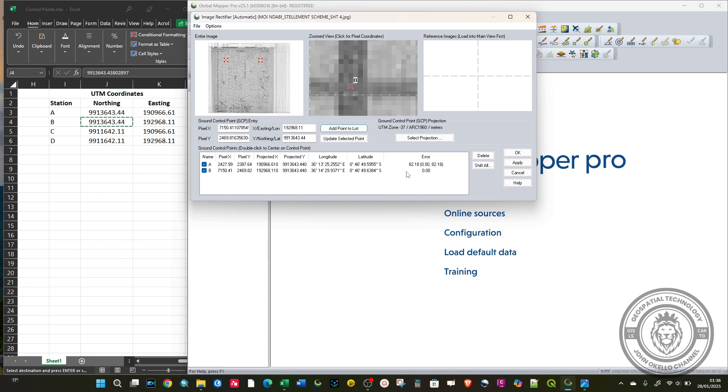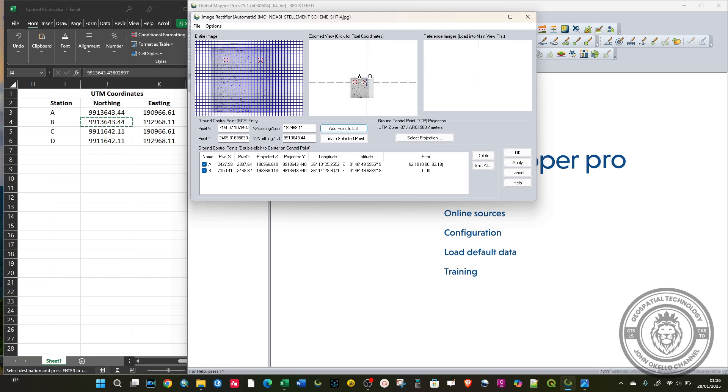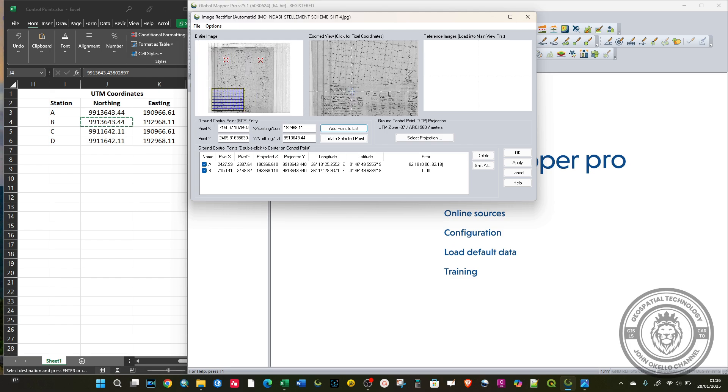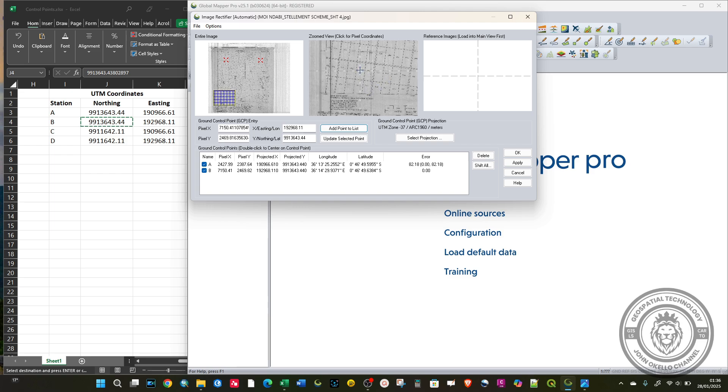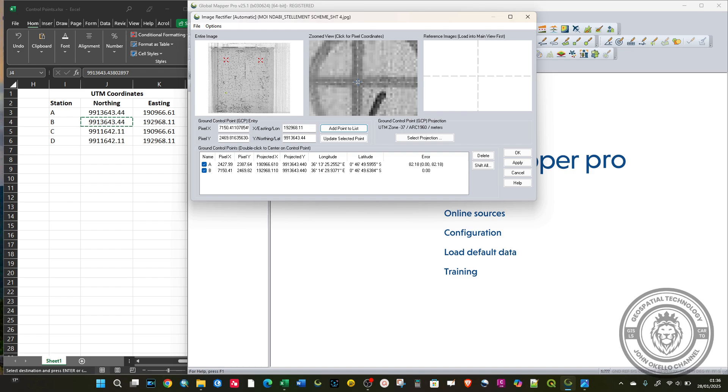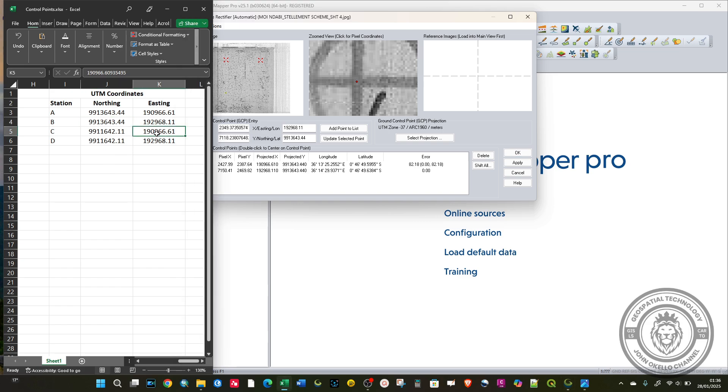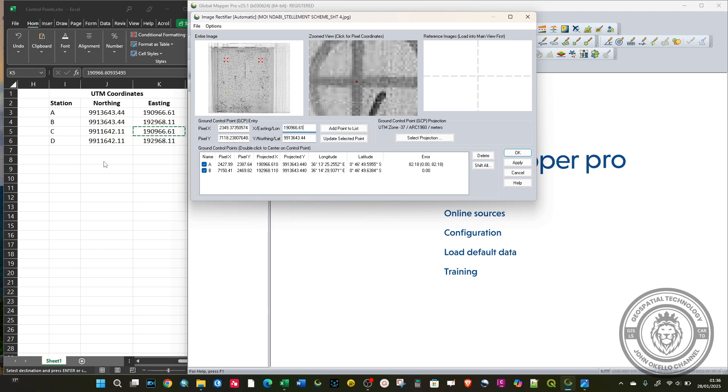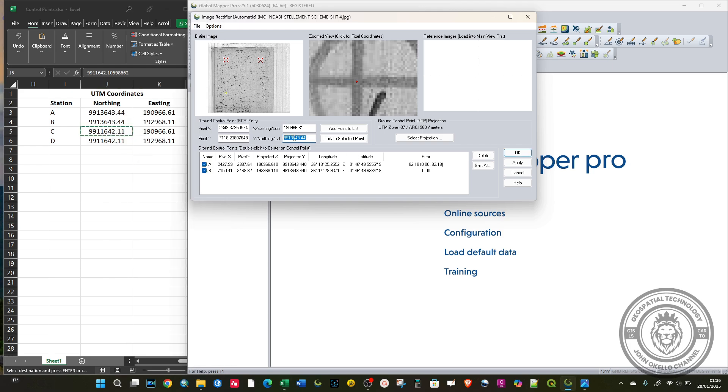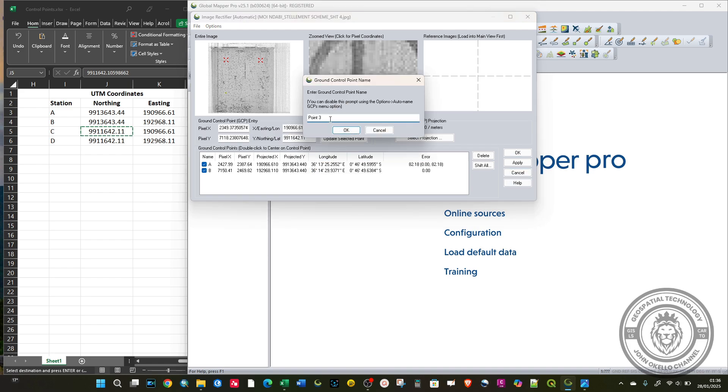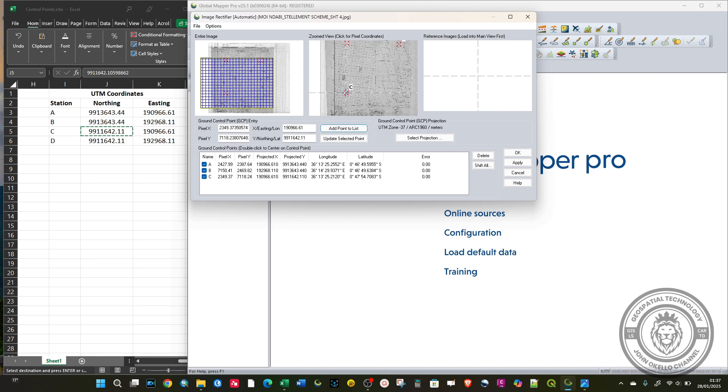As you can see, as we add more points, we can see the errors. Zoom out. C is on the left bottom corner, right here. Click once, then paste. Add point to list and call this C.